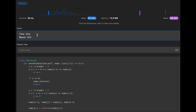The time complexity of this solution is O(n), where n is the length of the input array. This is because we traverse the list only twice and perform constant-time operations within each traversal. The space complexity is O(1) because we don't use any extra data structure that grows with the size of the input — we only use a few constant variables to keep track of indices and a temporary value for swapping.